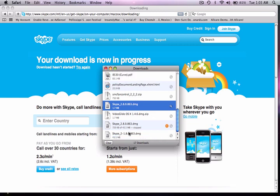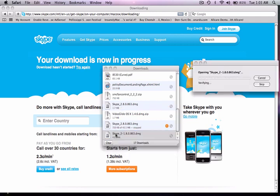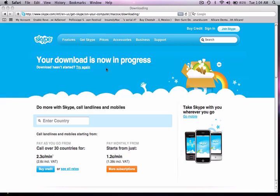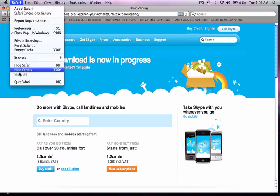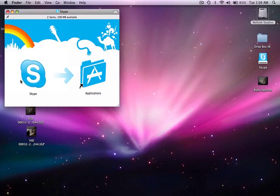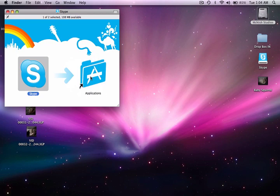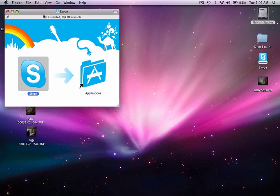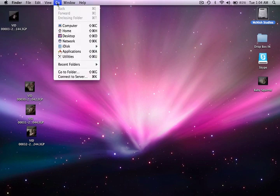Now that it's downloaded you want to double click on it. It's going to mount it to the desktop. You can go ahead and close your download window and you can go ahead and close Safari here. What you want to do is drag Skype into your applications. It's going to take that into your application window and then you can close that window.